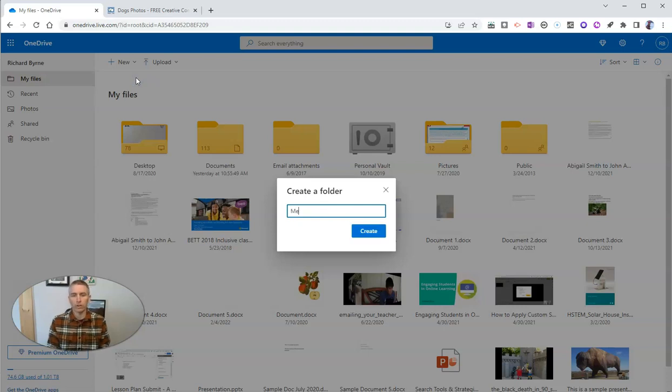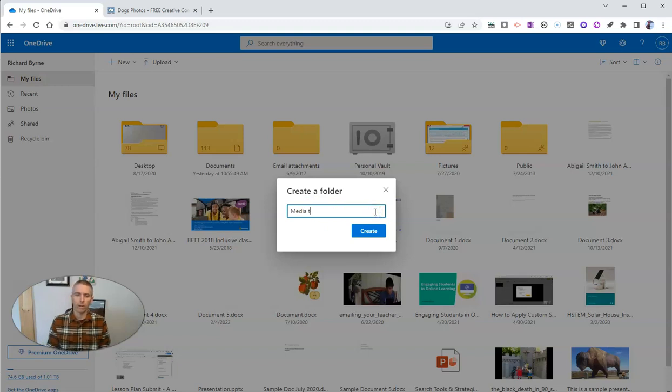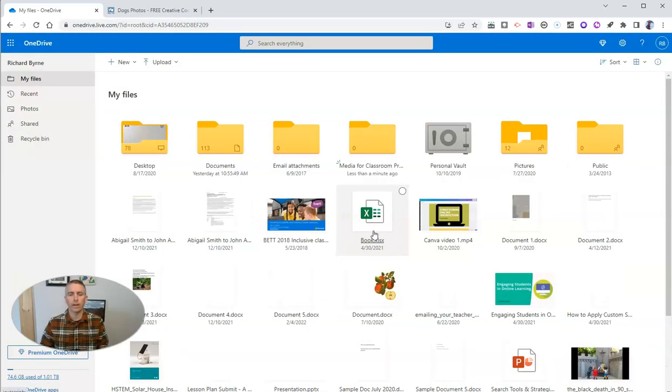Let's just call this one media for classroom projects. And let's create that.